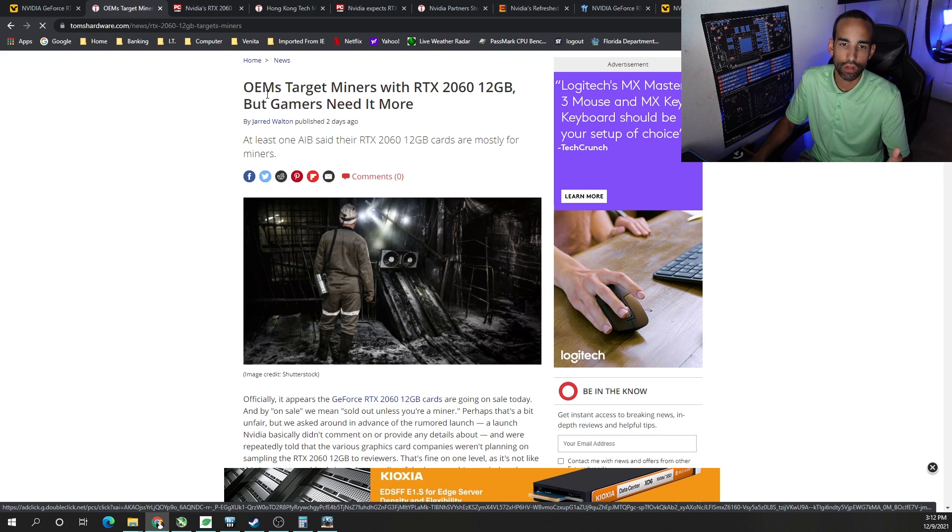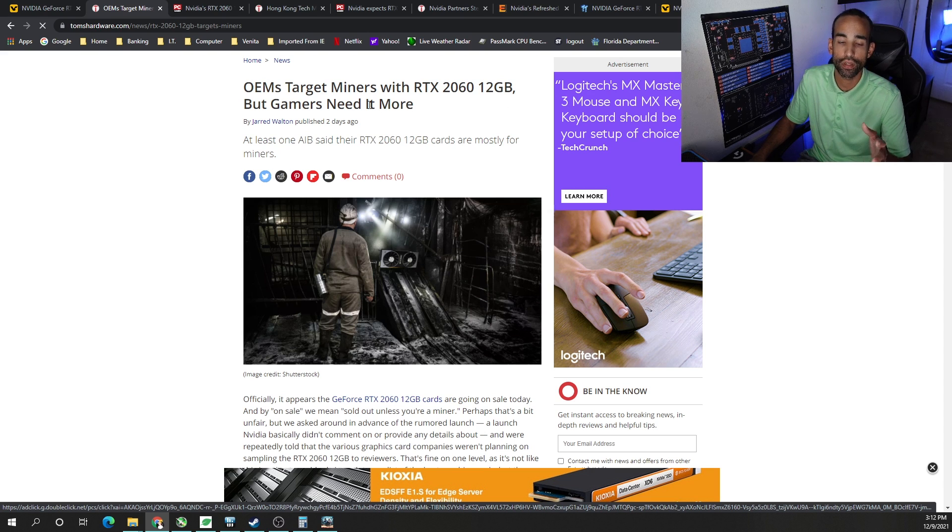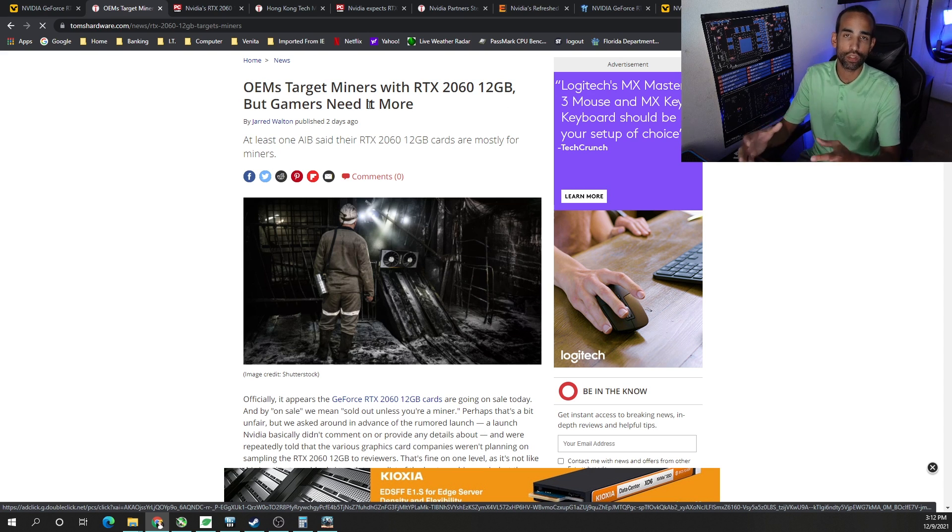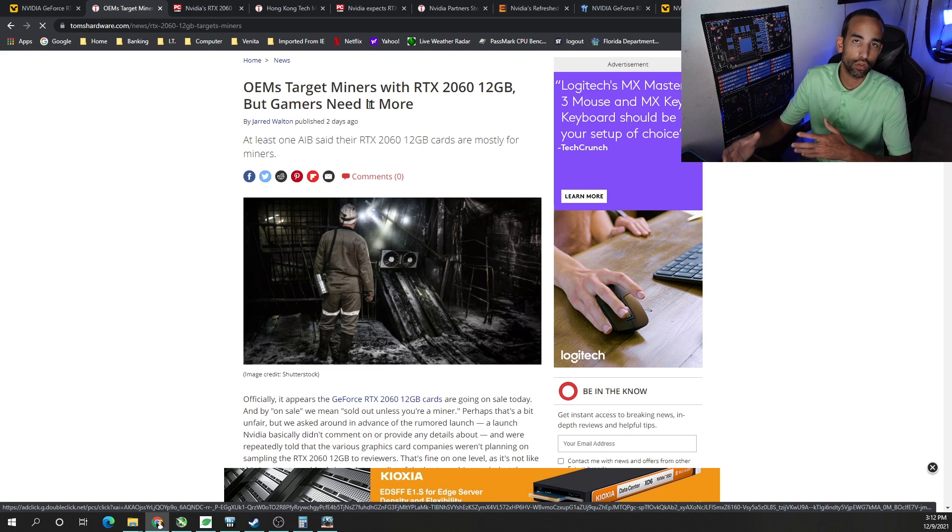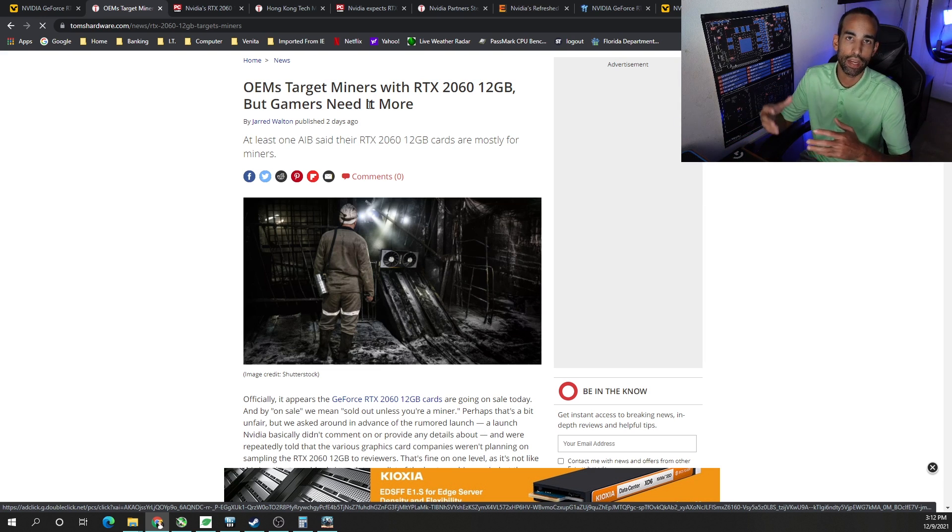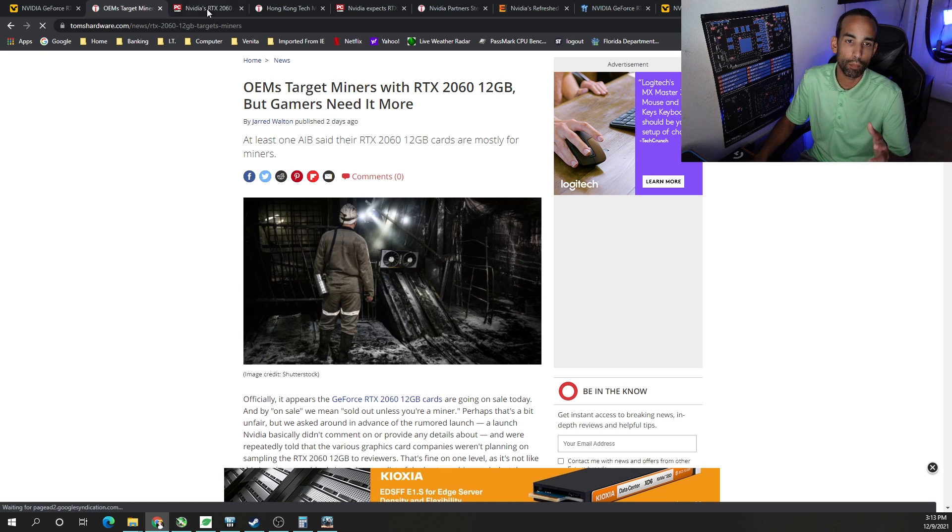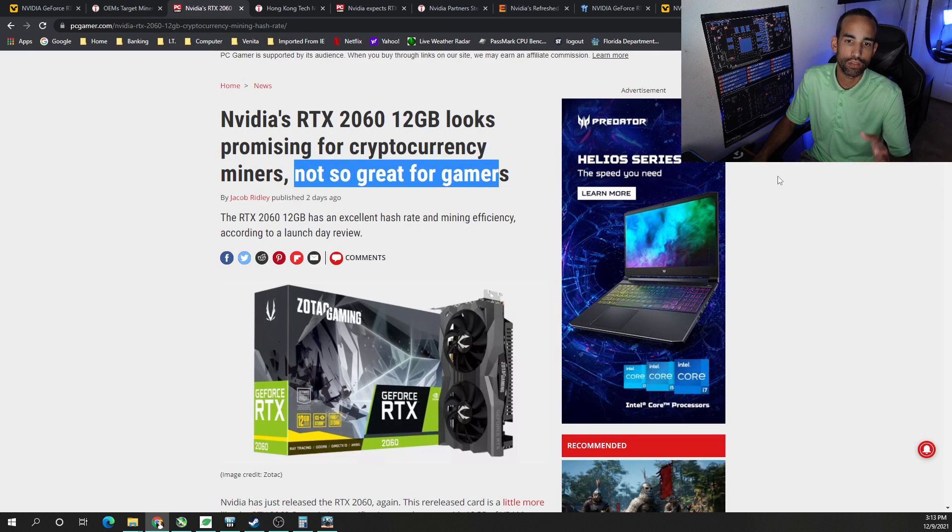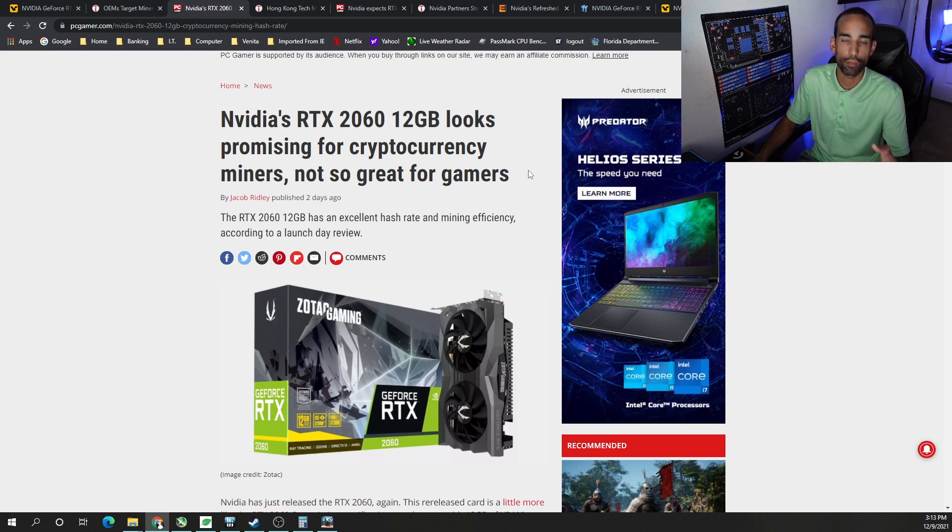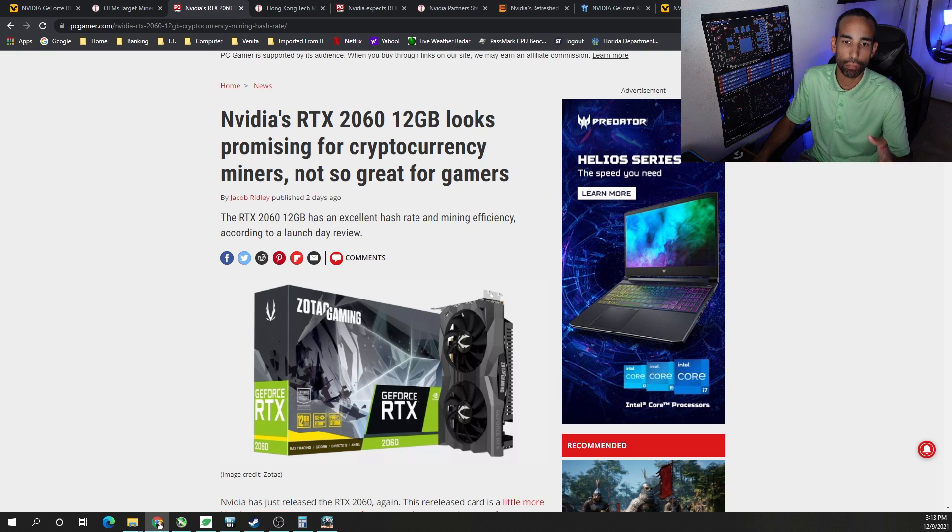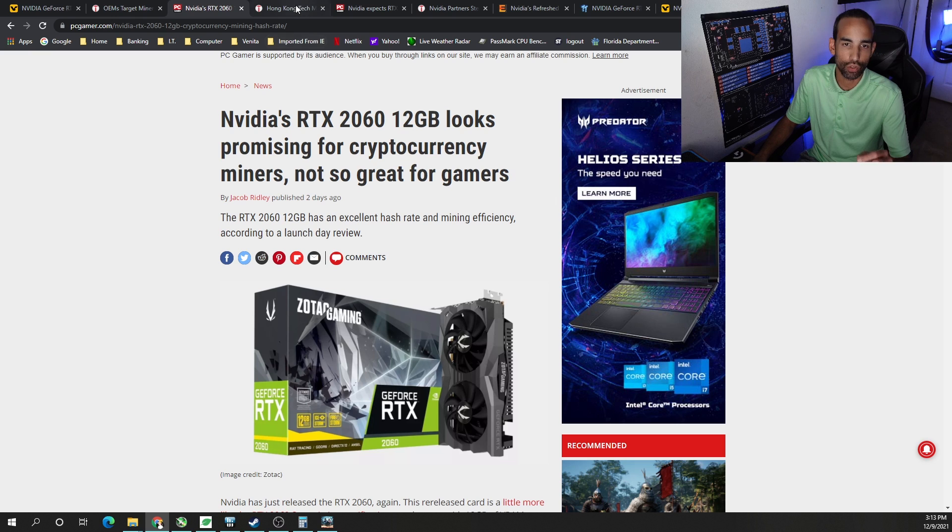So of course OEMs, or so this article says, OEMs targets miners with the RTX 2060 12GB, but gamers need more. I 100% agree with that. Gamers need to finish their systems. There's a lot of systems being built right now where the user is just using their integrated graphics and they can use a GPU to finish their build. And it's quite unfortunate that so many have been patiently waiting and some of them who were able to get GPUs had to pay astronomical pricing. Additionally, another article here, NVIDIA RTX 2060 looks promising for cryptocurrency miners. Not so great from gamers, which is the point of this video. I completely disagree.